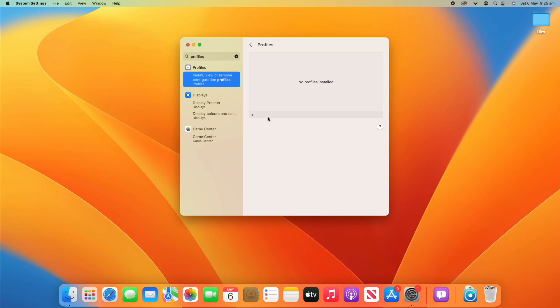So what you can do is if you had some profiles showing up, like if I wanted to get rid of the developer beta profile or anything like that, I could click on it and just click the minus button. Sometimes VPN configuration profiles will show up here, things like that.